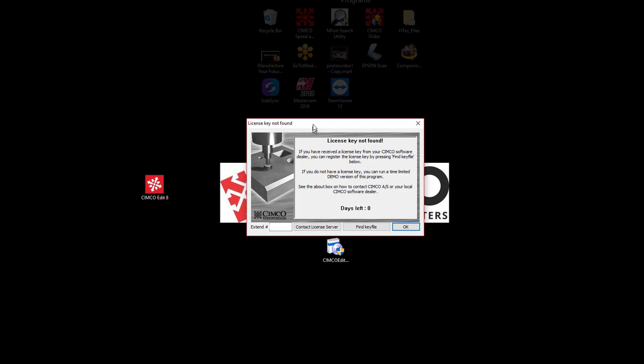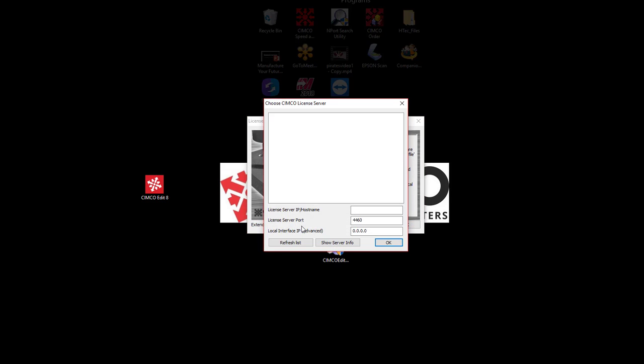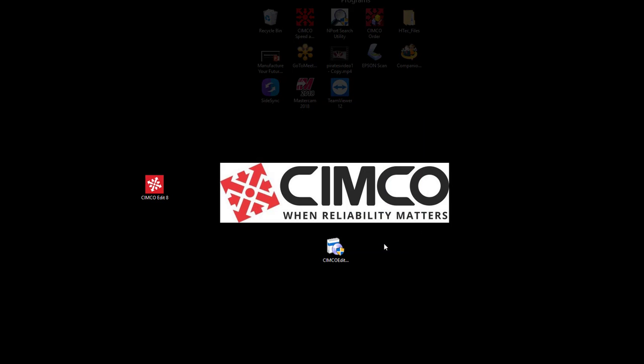We can see license key not found. If I had an individual license key then I would go ahead and find that. In this case since we set up the software manager we're going to say contact license server. So you'll select this and it should see across your network. Of course if not go ahead and type in the IP address for that server. In this case it did find the server. I will say okay.